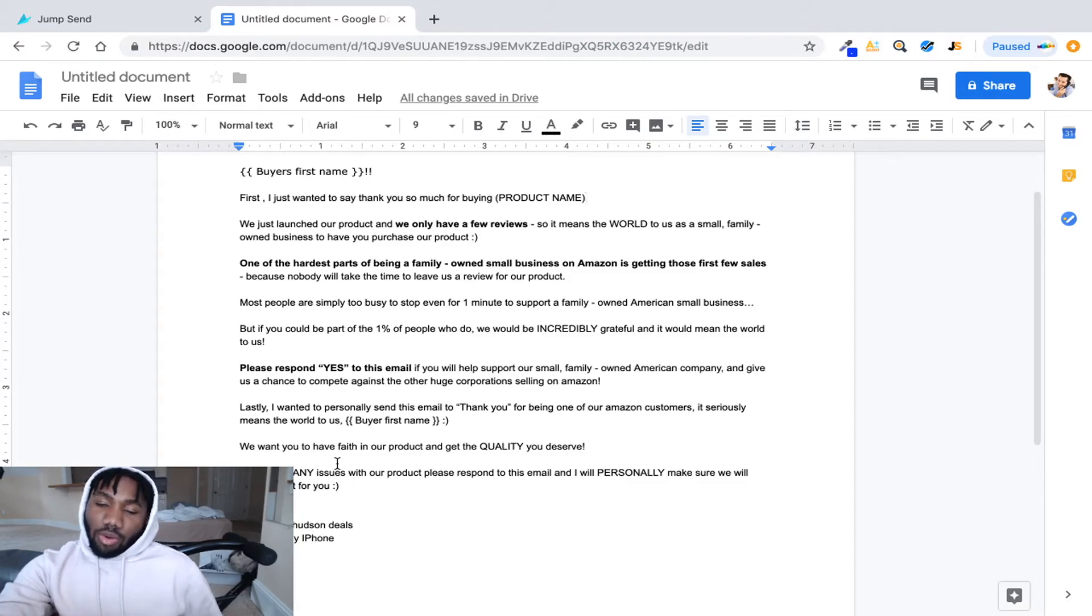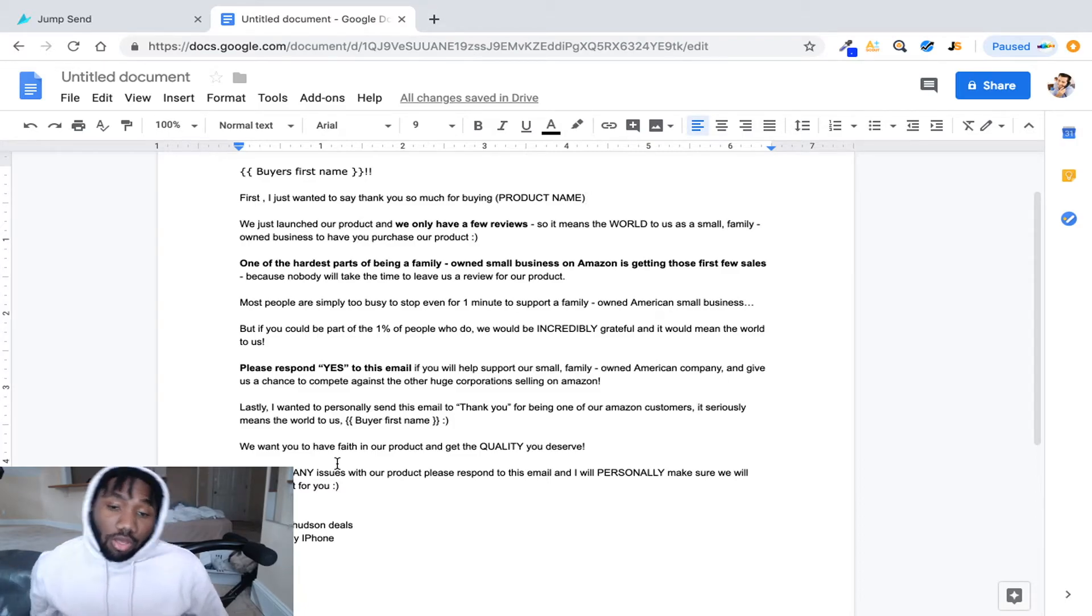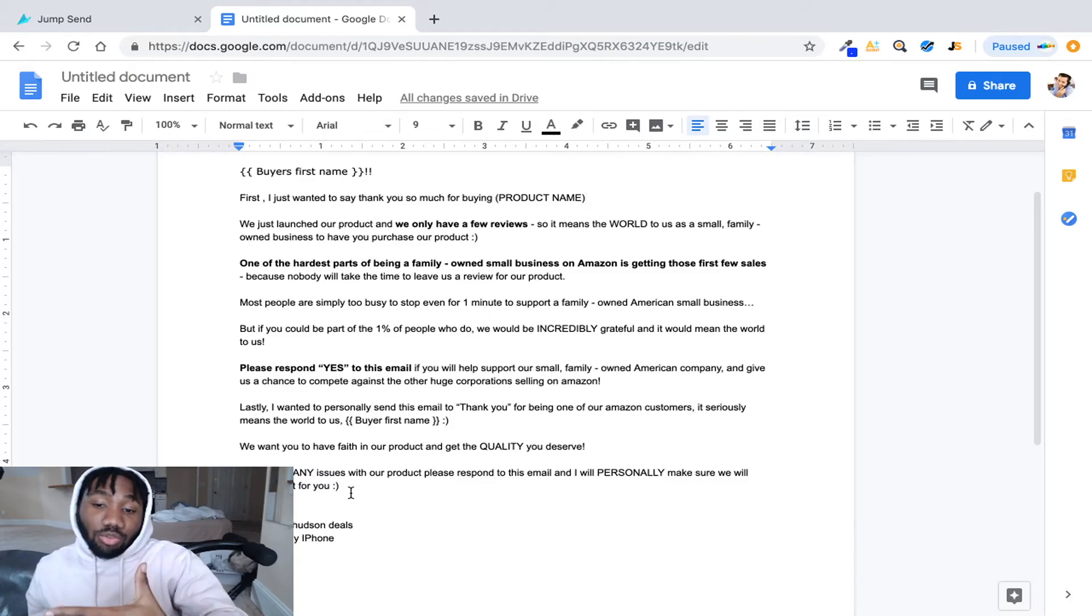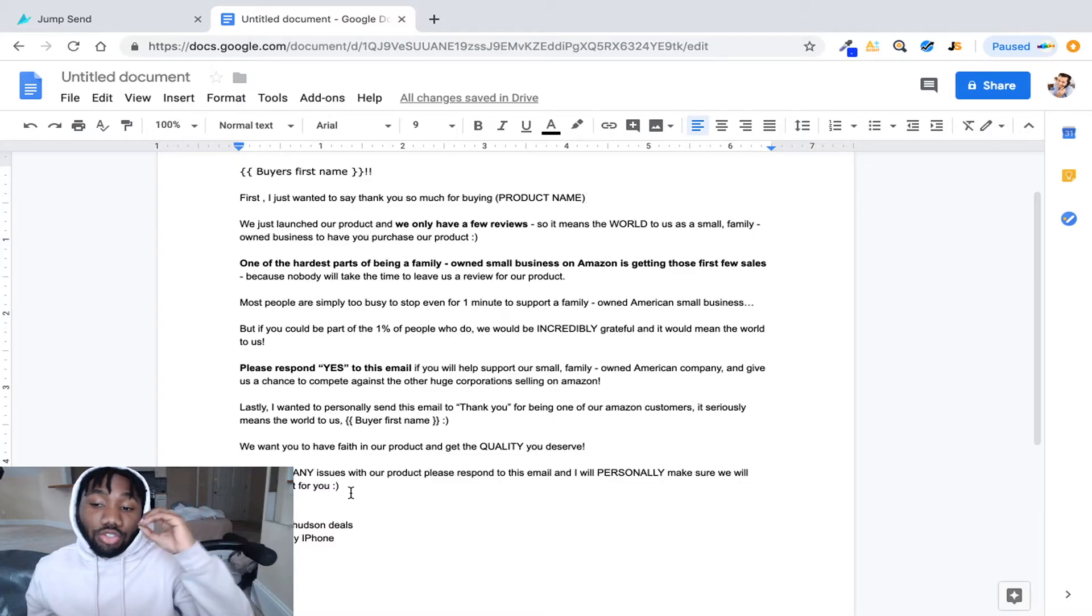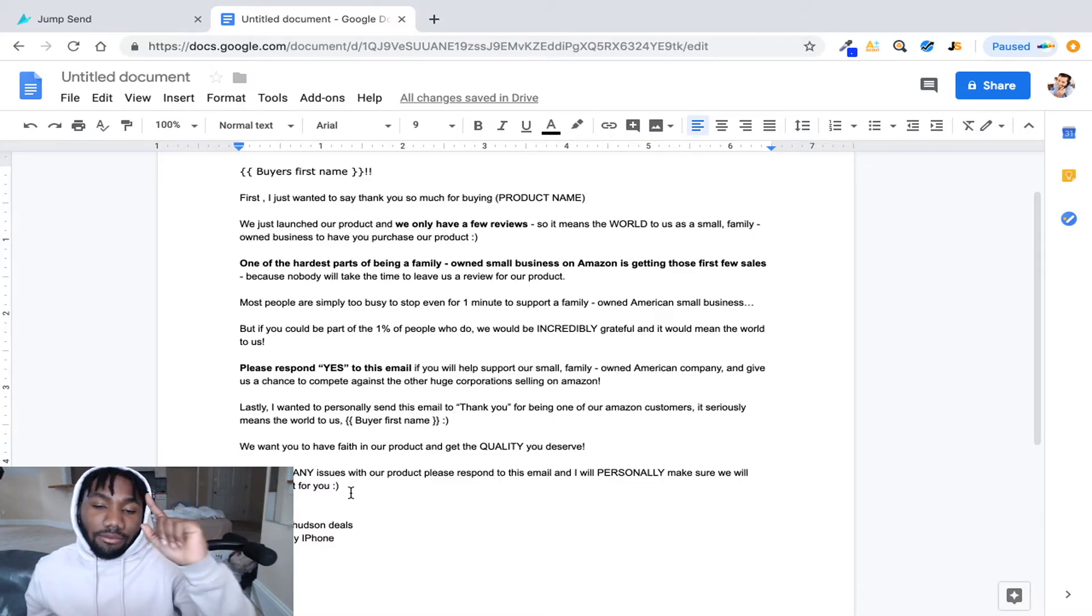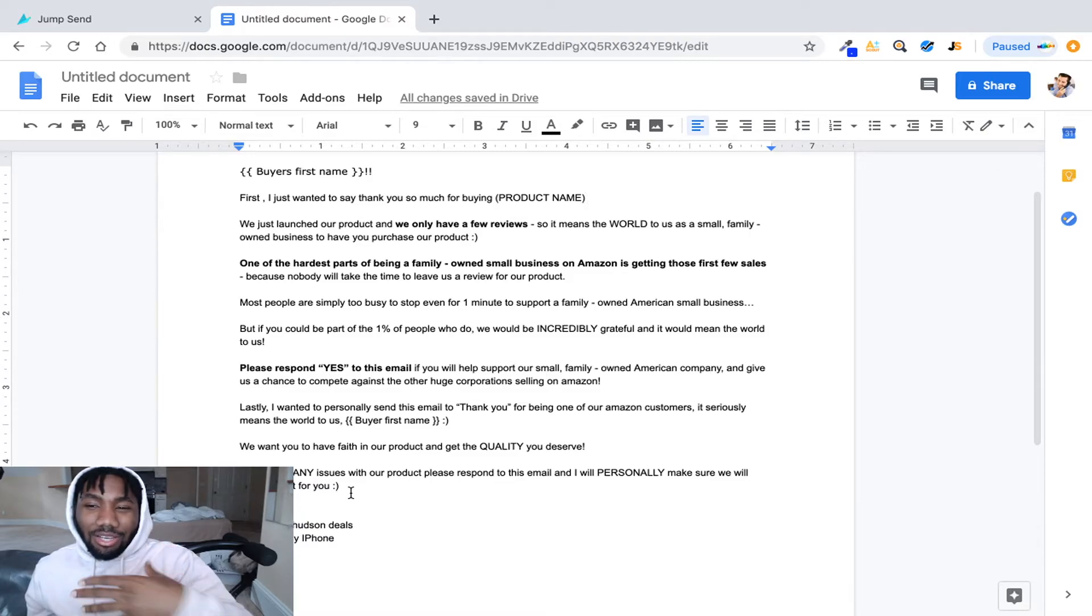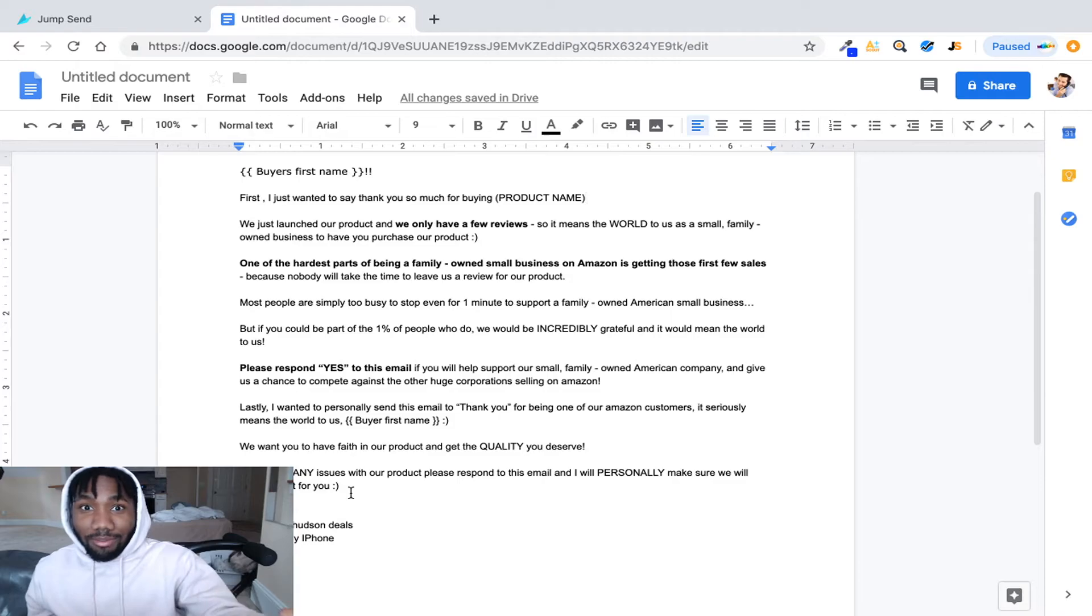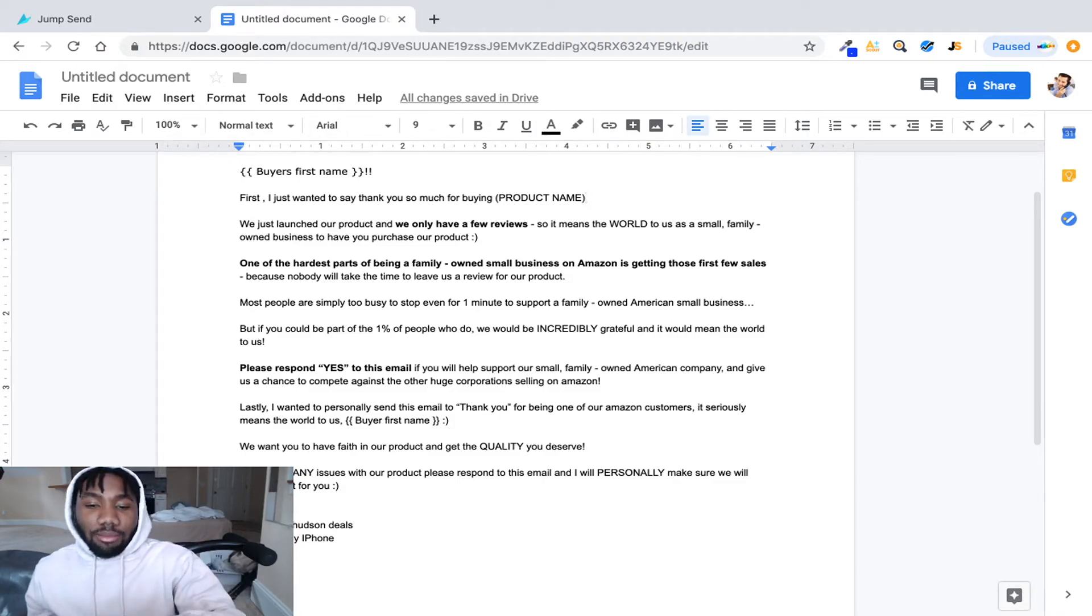Which you want to produce good quality products on Amazon because if you don't, you will get bad reviews. And then you put if you have any issues with our product please respond to this email, we'll personally make sure we will make it right for you. So you want to assure that guarantee that you'll fix the issue so they don't leave any bad reviews. So that's another thing that's good with this email. And then you put Kimberly and then you put founder.